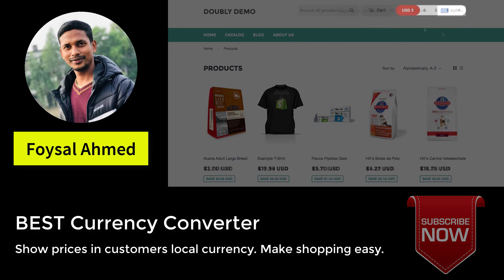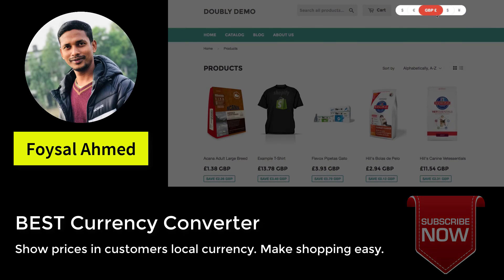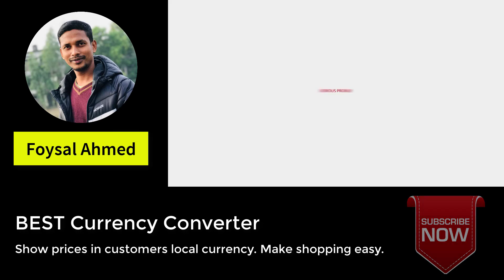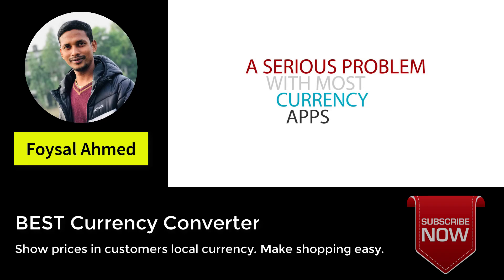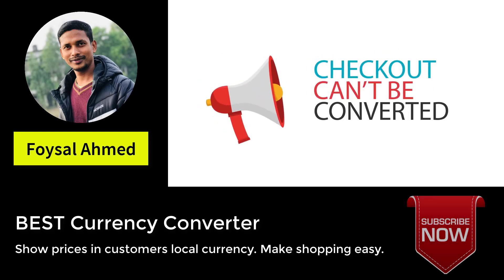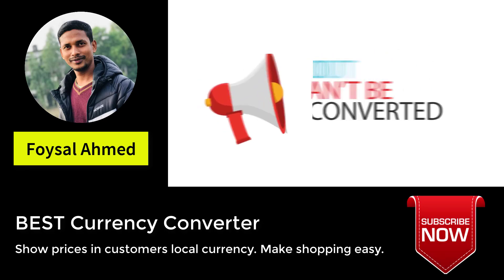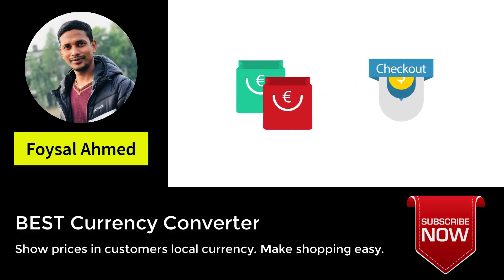It's simply a pleasure to use with the beautiful design and effects of the flags theme, to the rounded corners of the layered theme. You can even change the colors from your Shopify admin. A serious problem with most currency apps is that they don't tell your customers that the checkout currency can't be converted, so they're shopping in euros but checkout in US dollars.